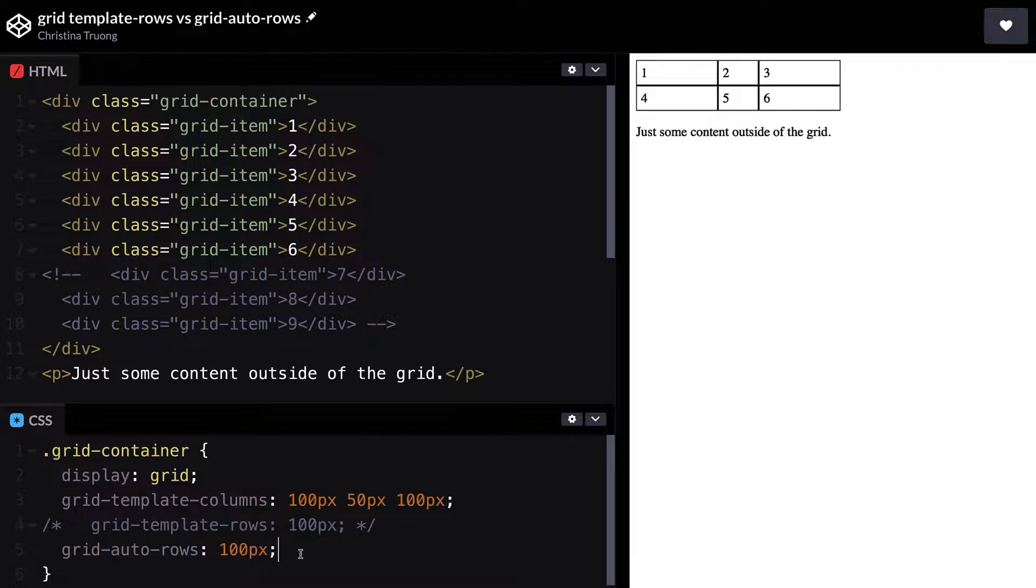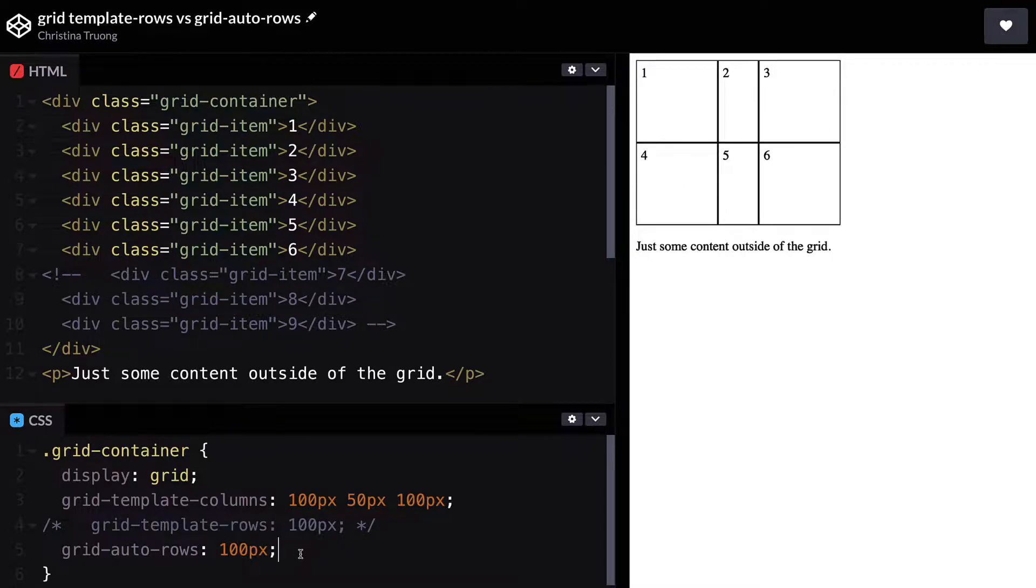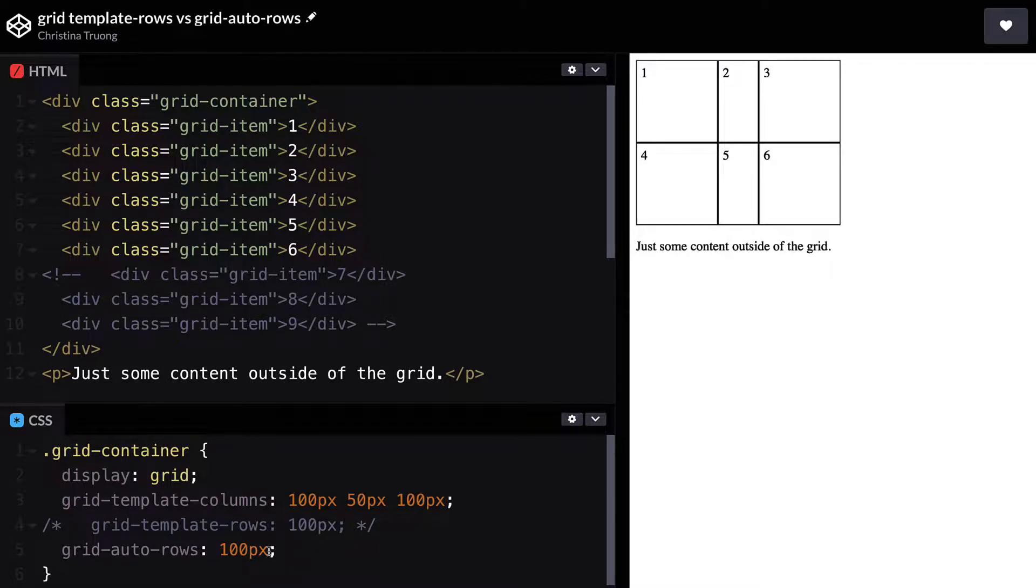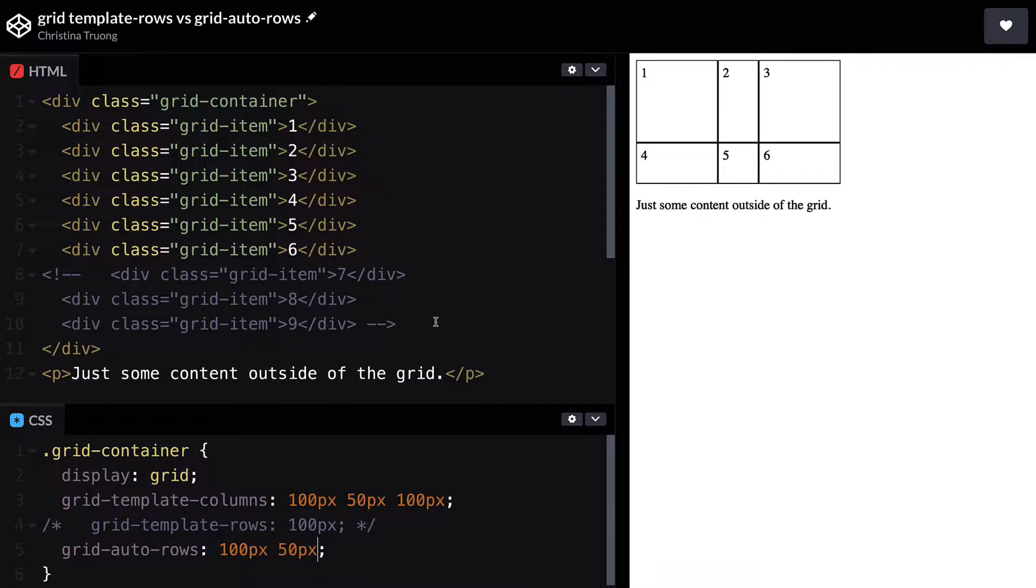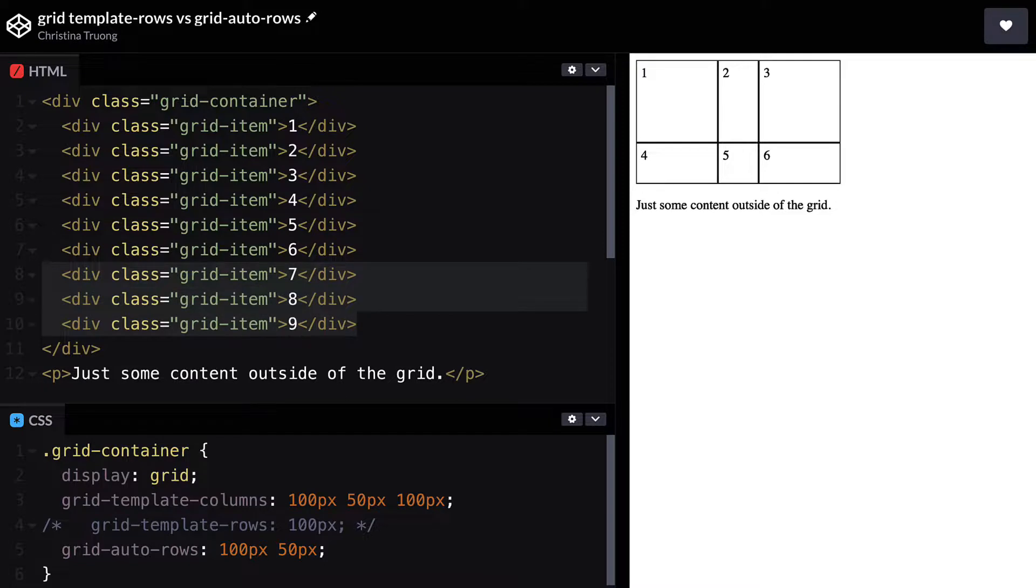One value will set the height of all the current rows and any rows added in the future. Multiple values can be used to set different row heights. For example, adding a second value will define the size of the second row, fourth row, sixth row, and so on.